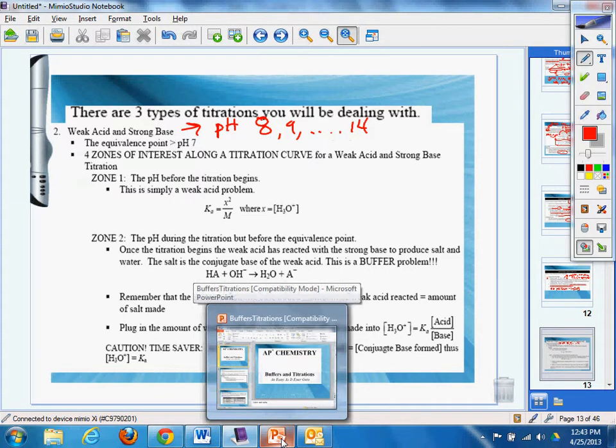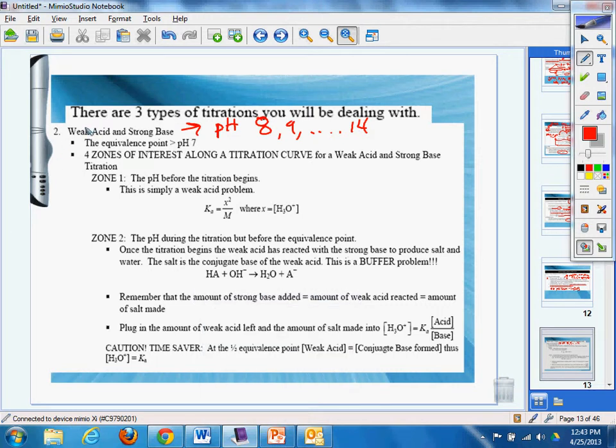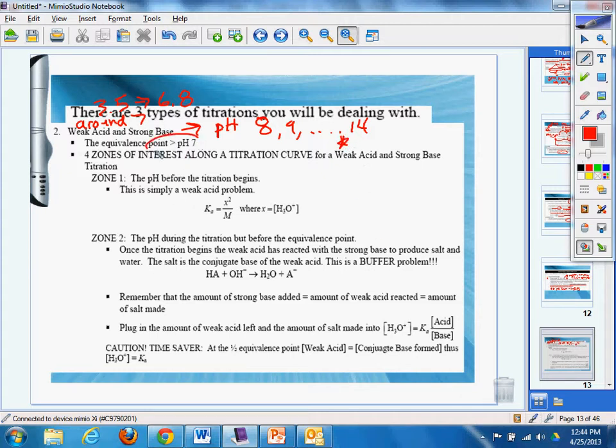So if I have something that's a weak acid and a weak acid would be around seven, it may be like a 3.5 to 6.8, something like that. Weak acid. And we have a lot of the higher stuff. And of course the pH, the equivalence point is going to be above seven. You should know that.